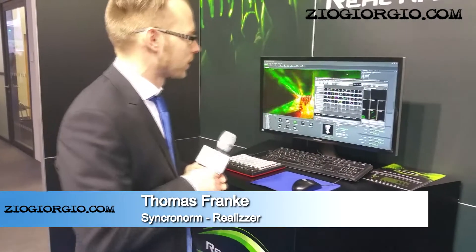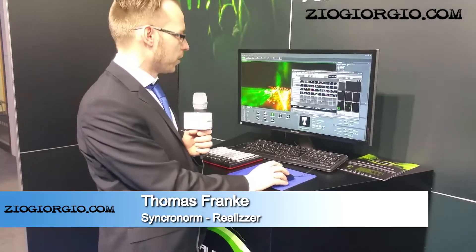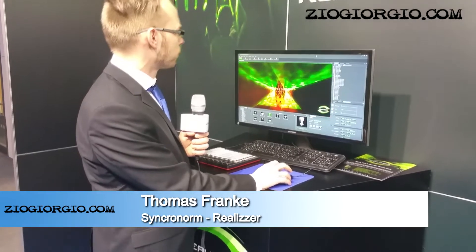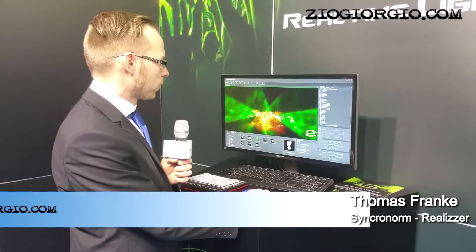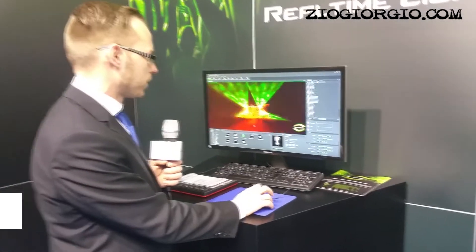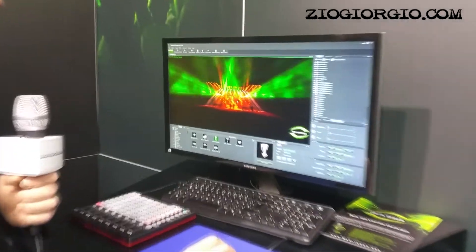We are here at ProLED and Sound in Frankfurt showing the new Realizer 3D software, which is released this month.